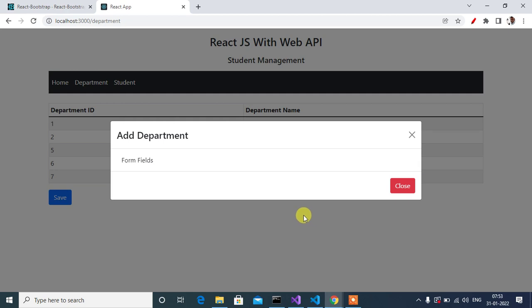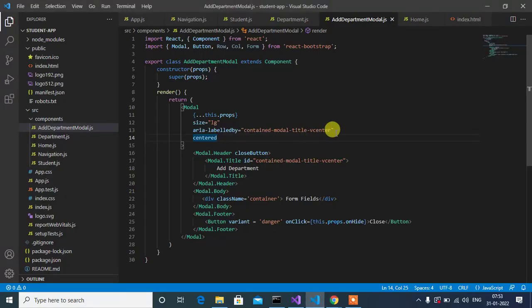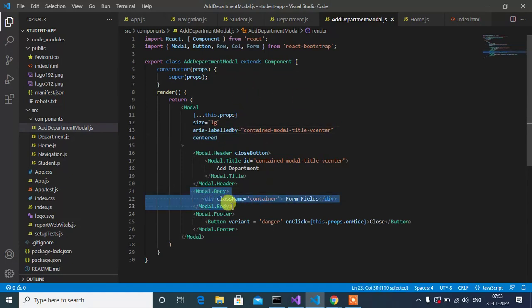Hey guys, welcome back to our channel. In our previous video we implemented a modal popup window. In this video we will learn how to add form fields in our modal. We have to add one text box to allow the user to enter the department name, then we will add one save button. On click of the button, we can insert the department name into our SQL table in Visual Studio Code editor.